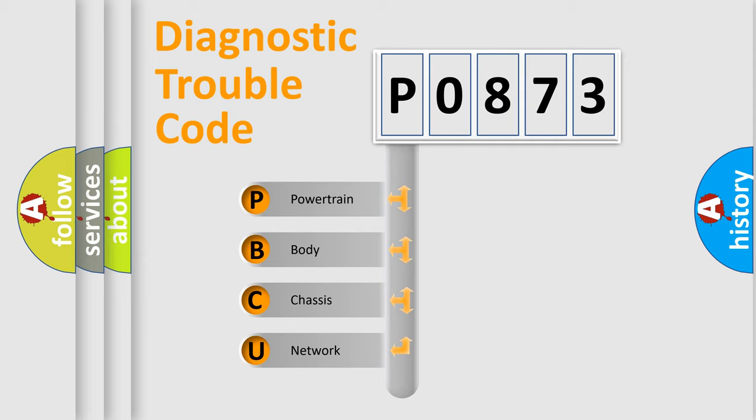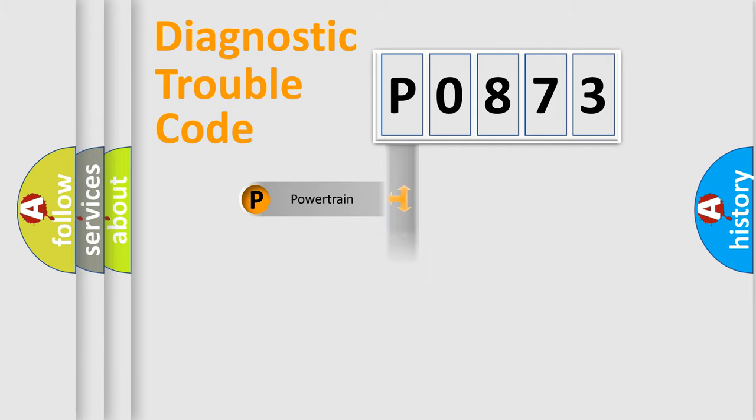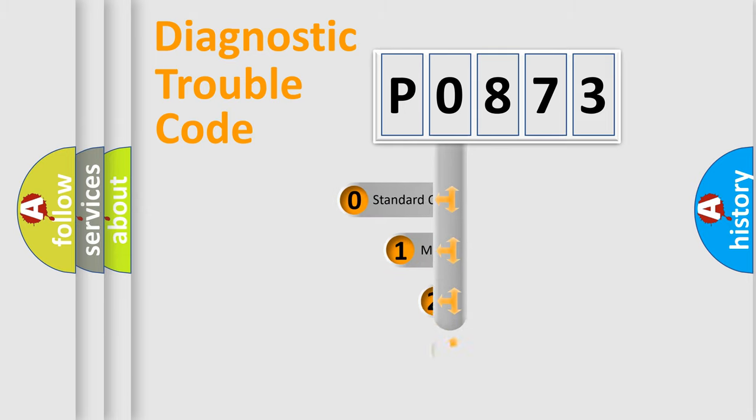We divide the electric system of automobile into four basic units: Powertrain, Body, Chassis, and Network. This distribution is defined in the first character code.